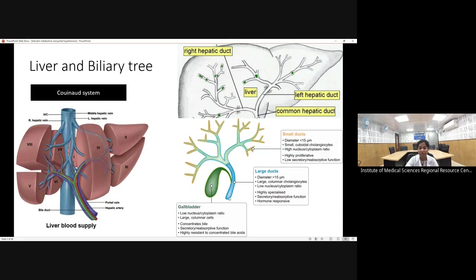The common bile duct, left and right hepatic duct, and the first three generations of branching are the large bile ducts, lined by large columnar cholangiocytes. The small bile ducts are terminal ducts lined by cuboidal cholangiocytes. Large bile ducts are afflicted by primary sclerosing cholangitis, while small bile ducts are afflicted by primary biliary cholangitis. It is important to know the biliary architecture.